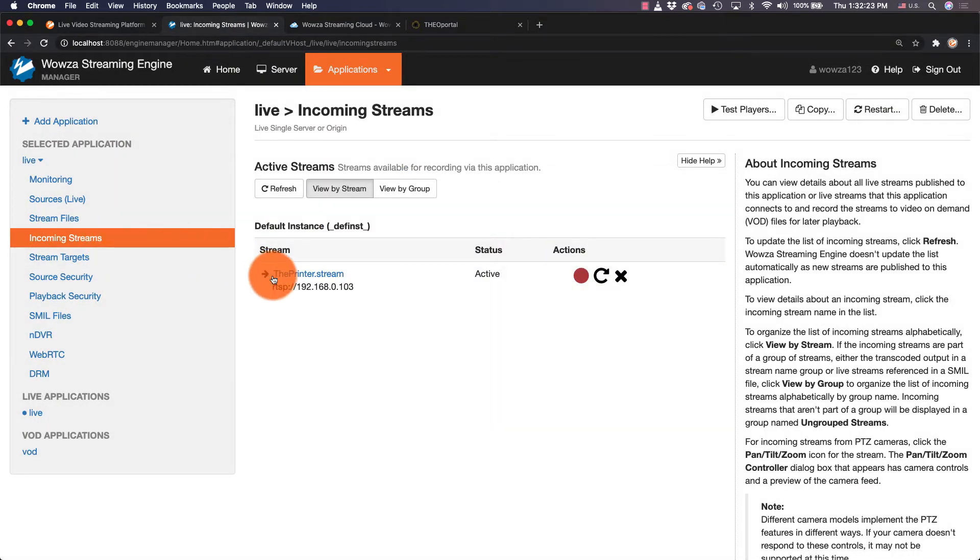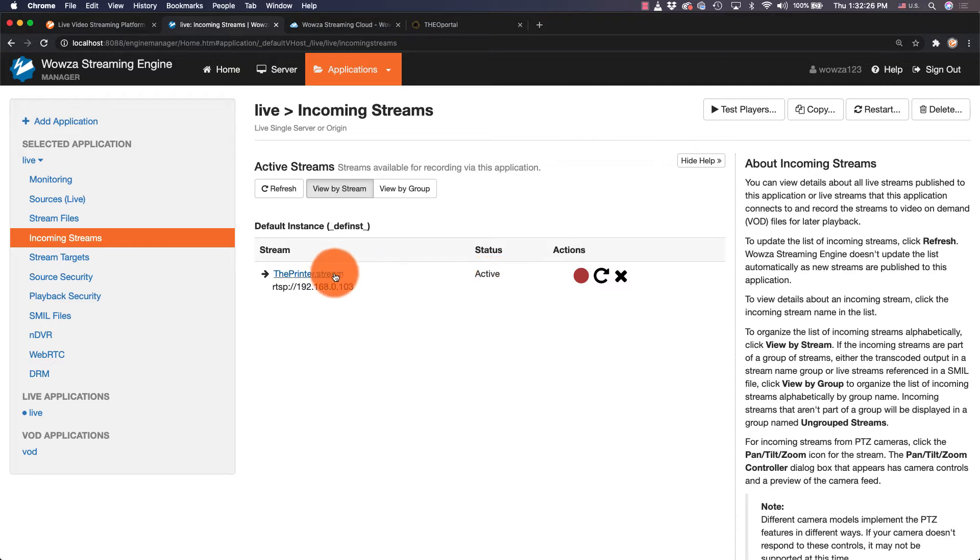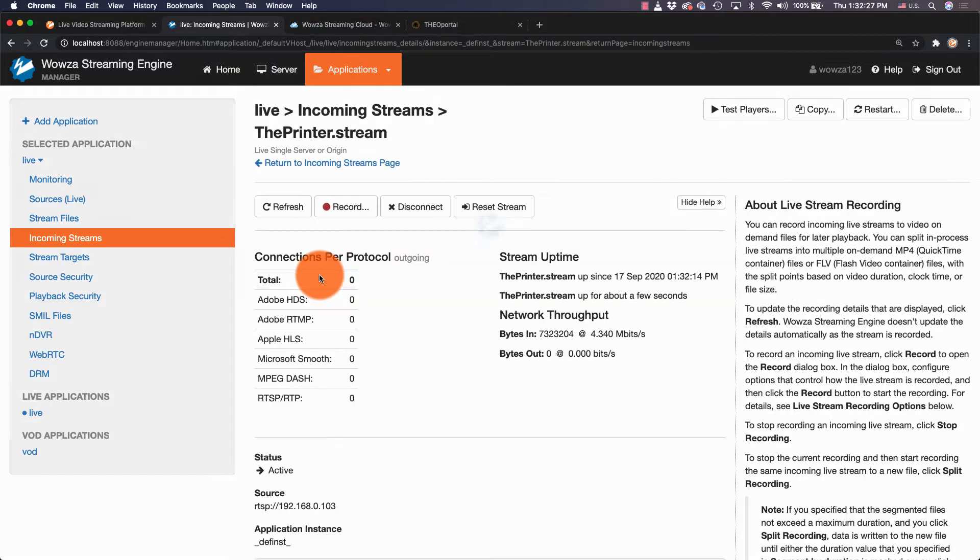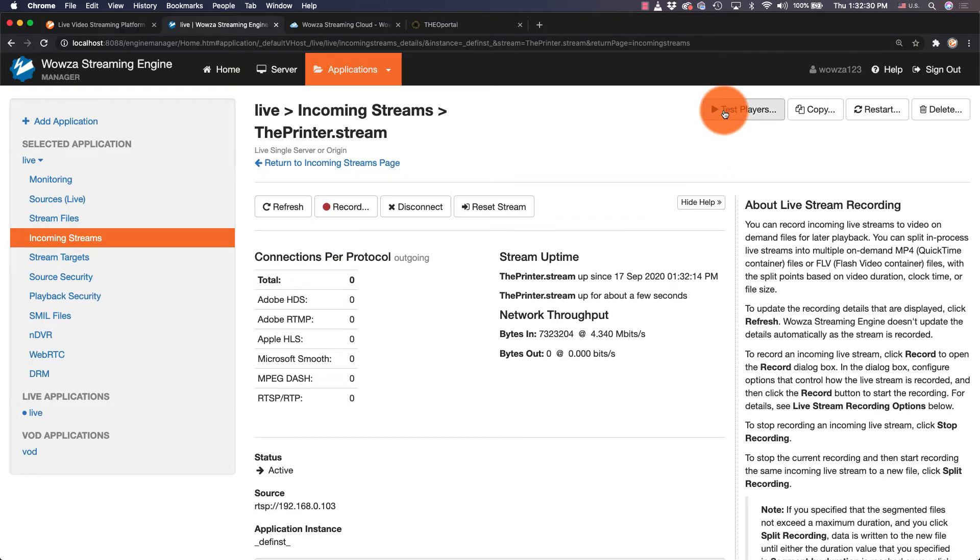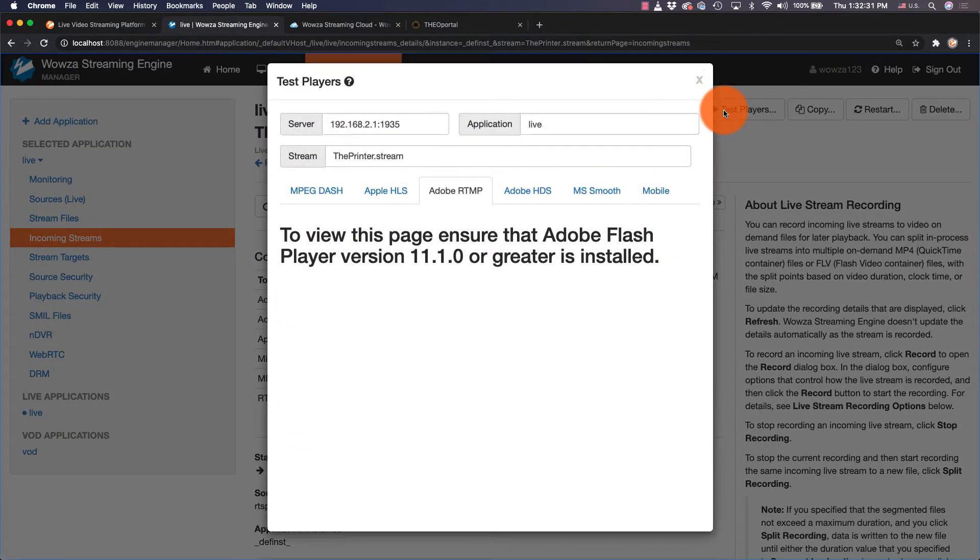We should see our stream with the status listed as active. By default, this stream is being converted into multiple protocols for playback. To test it locally, click on the stream and use the test player option to see the stream running.